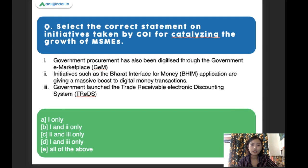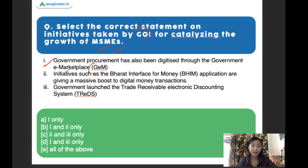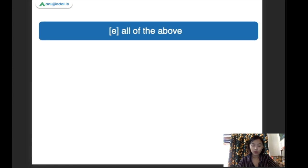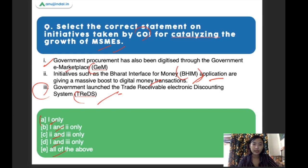Select the correct statements on initiatives taken by the Government of India for catalyzing the growth of MSMEs. Statement one: government procurement has been digitalized through the Government e-Marketplace, also known as GEM. Statement two: initiatives such as BHIM applications are giving a massive boost to digital money transactions. Statement three: the government launched a Trade Receivable Electronic Discount System, also known as TREDS. The right answer is all of the above — all statements are correct.